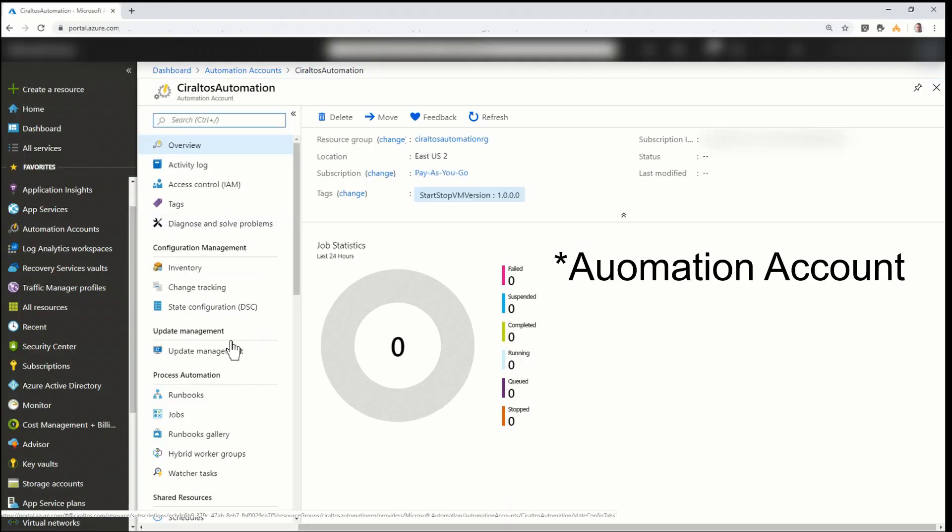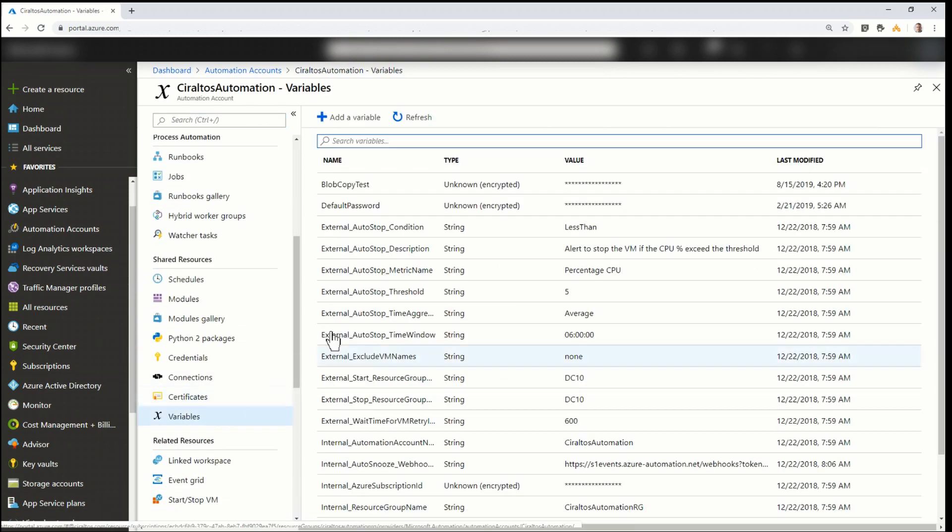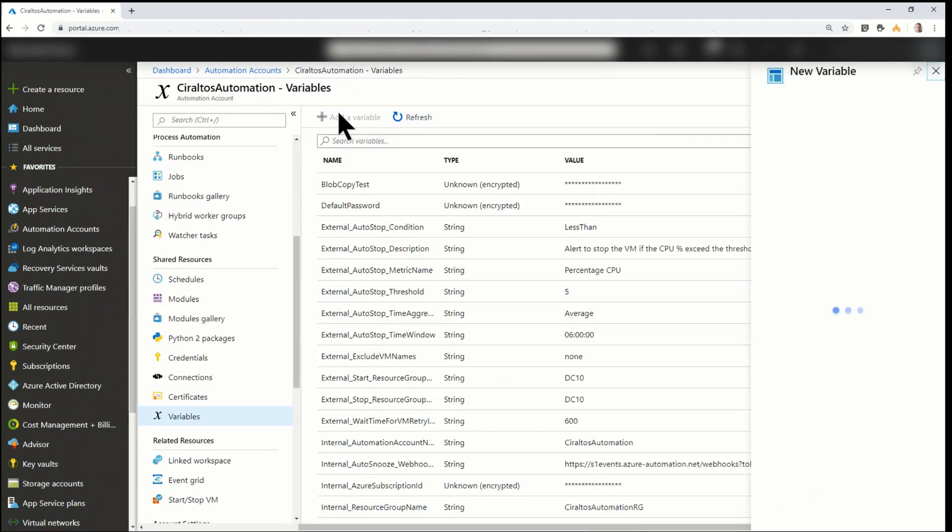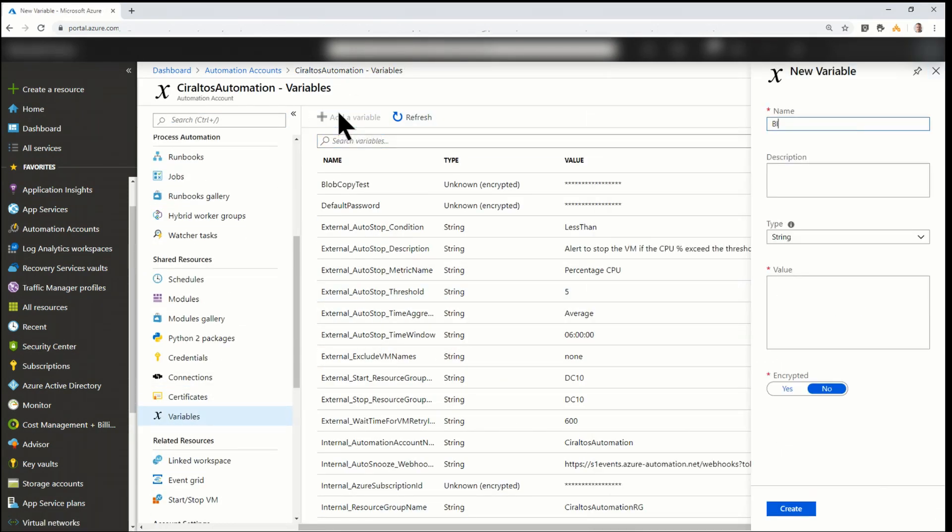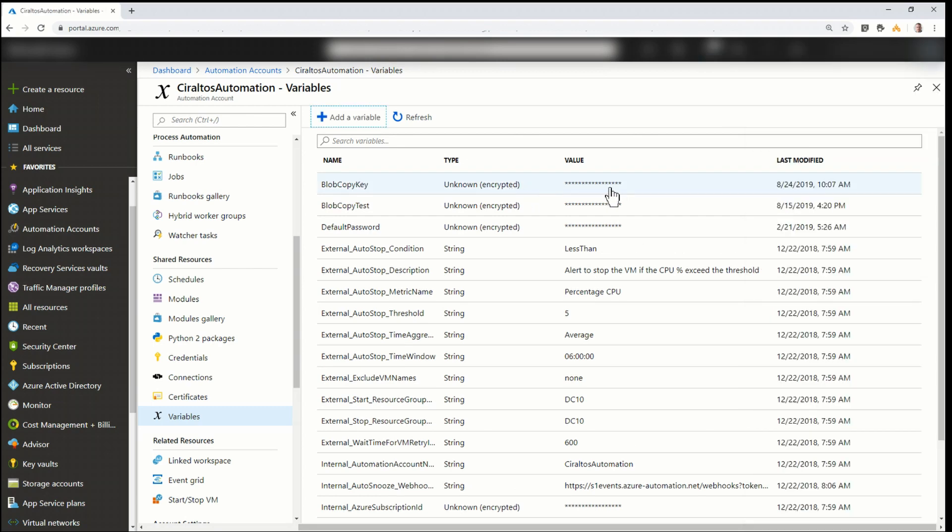Here I am in the storage accounts. I'm going to go to variables. I've got a handful in there already, but I'm going to add a variable. I'm going to leave it as string. I'm going to set the value as the actual key. The value is the key that we copied before. And again, I'm not going to blur this out. It's going to be gone by the time I post this. Important. Click yes to encrypted. And create. Here we can see it's been created with an unknown type because it's encrypted.